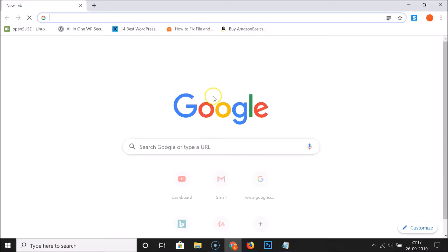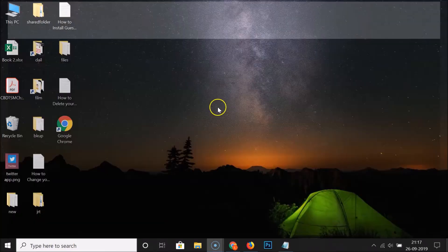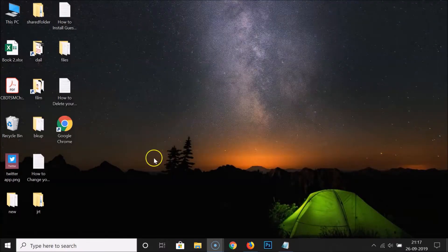If I open this by double-clicking, you can see it's opening in normal mode. So we need to do one setting if we want to open this in incognito mode by default. Let me close this.